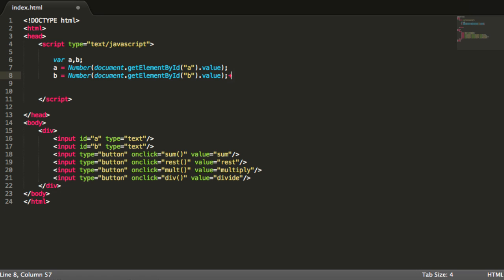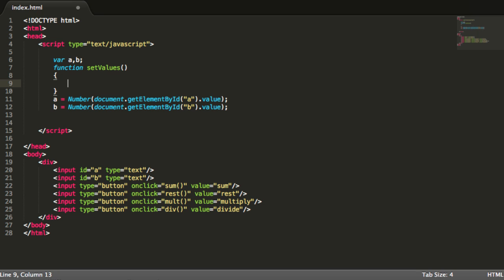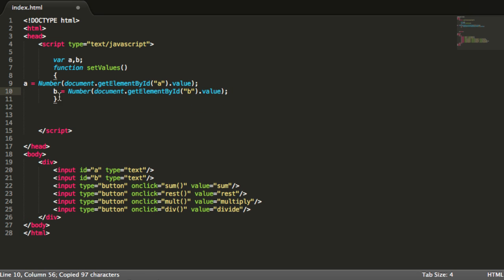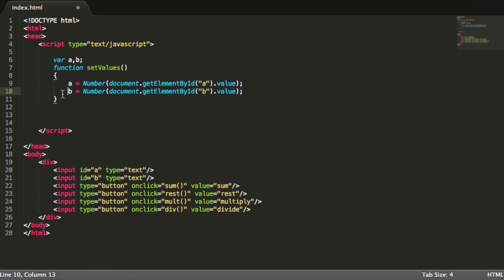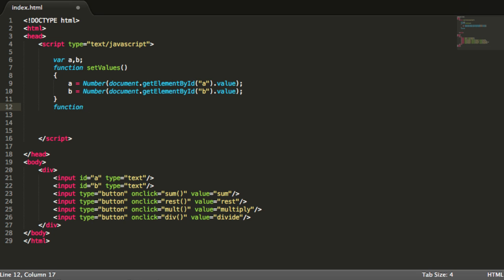And now I will write the functions. So I will say that this will be a function. And I will put setValues and I will put them over here. So now I have a function for setting these values. After that I will make the sum function for example.